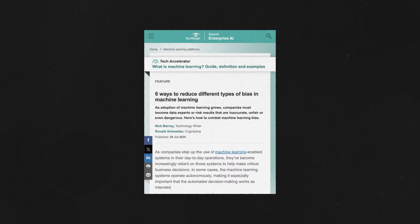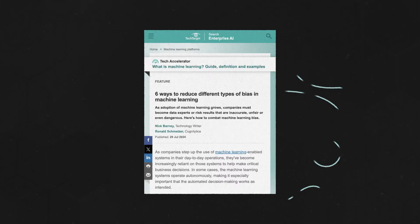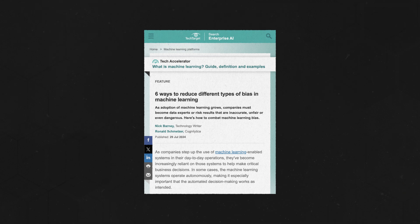Here we'll describe how machine learning bias happens and six common types. To dig deeper on AI and the enterprise and how to build quality machine learning algorithms, visit our dedicated site at the link above or in the description below. And subscribe to IONTECH for more videos on all things business tech.